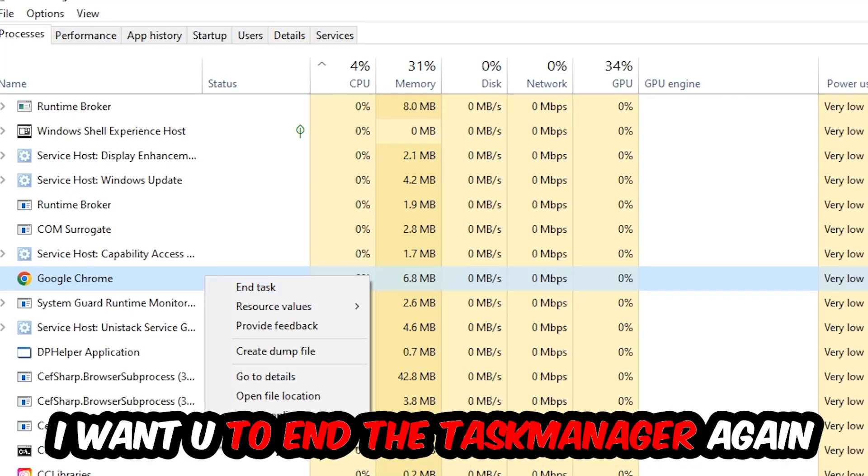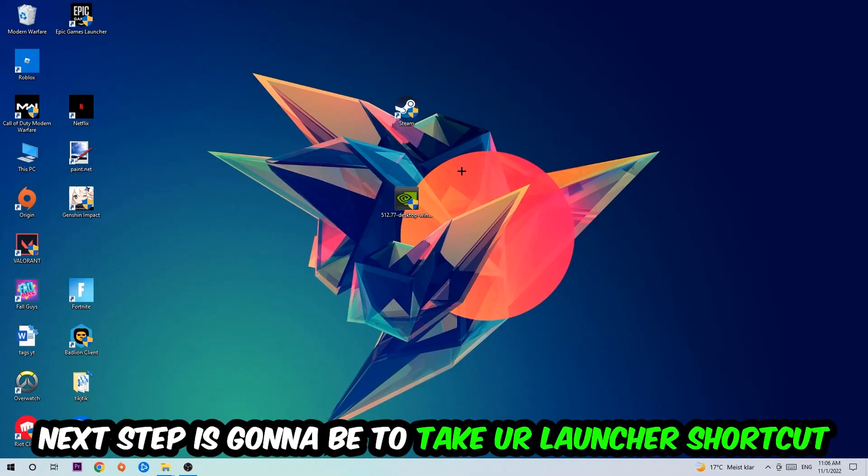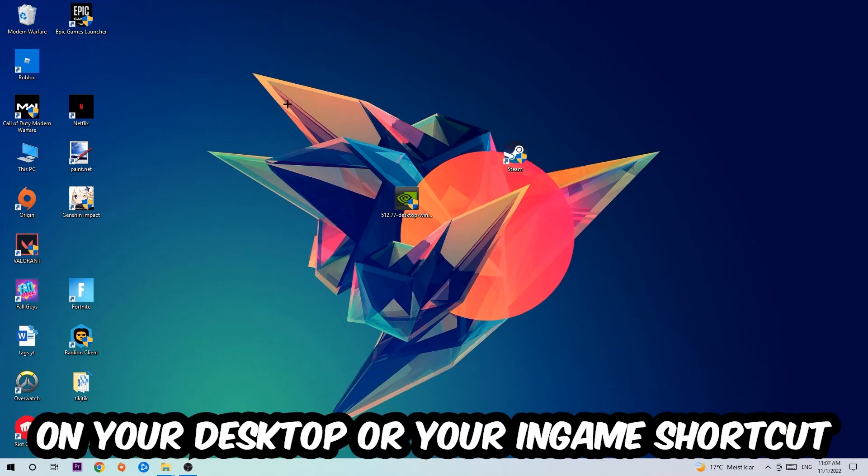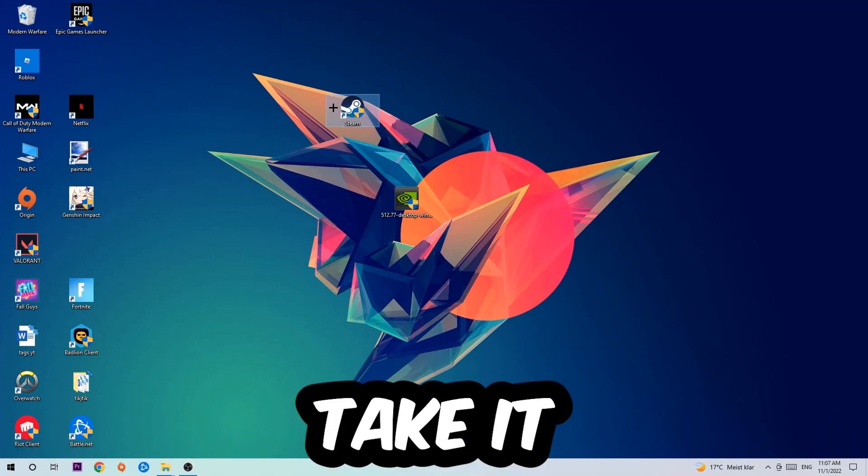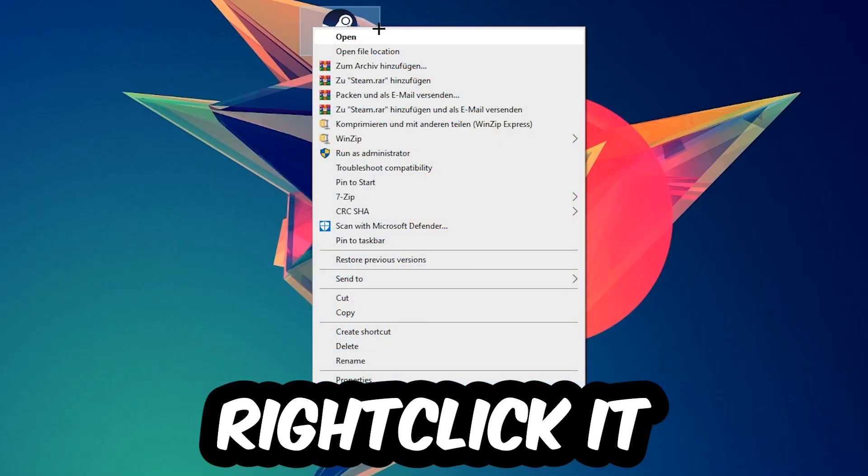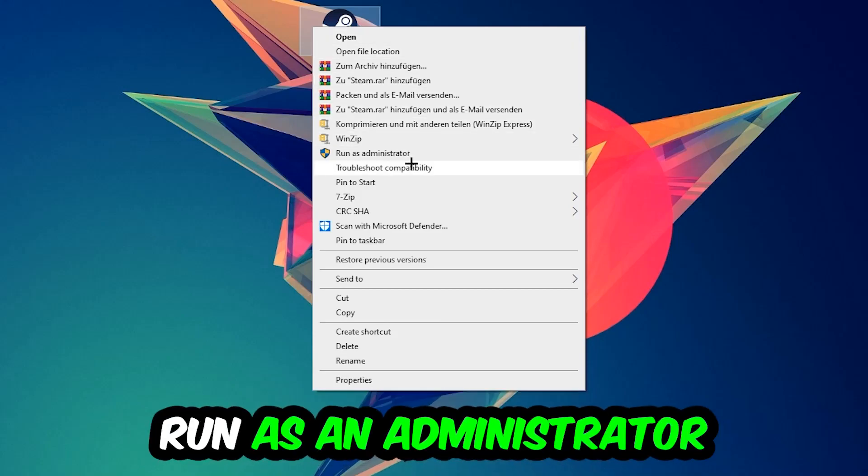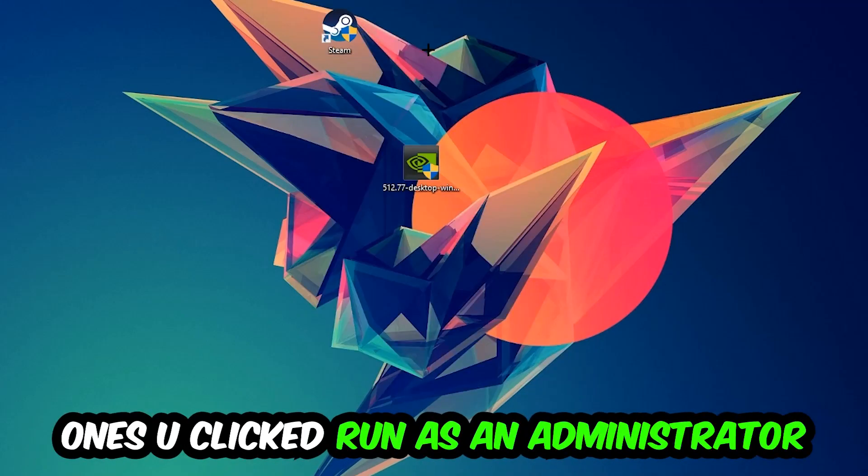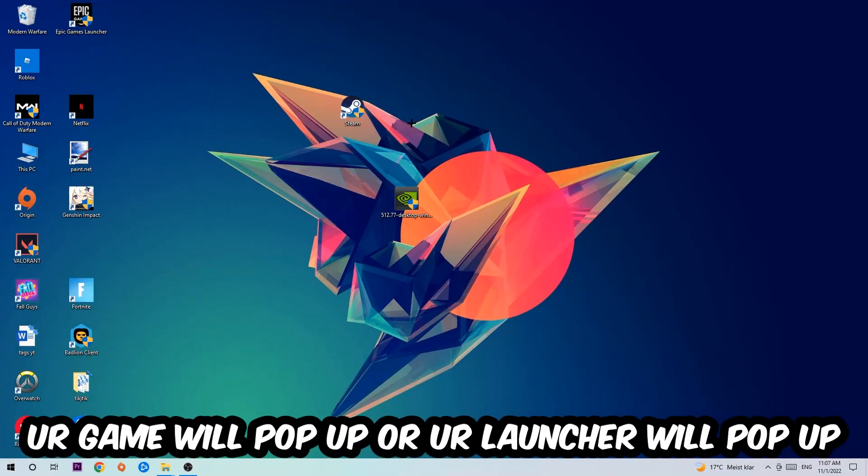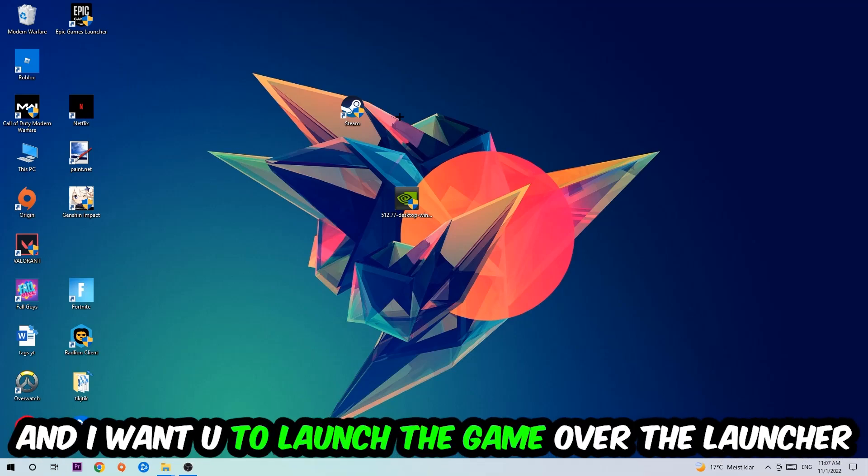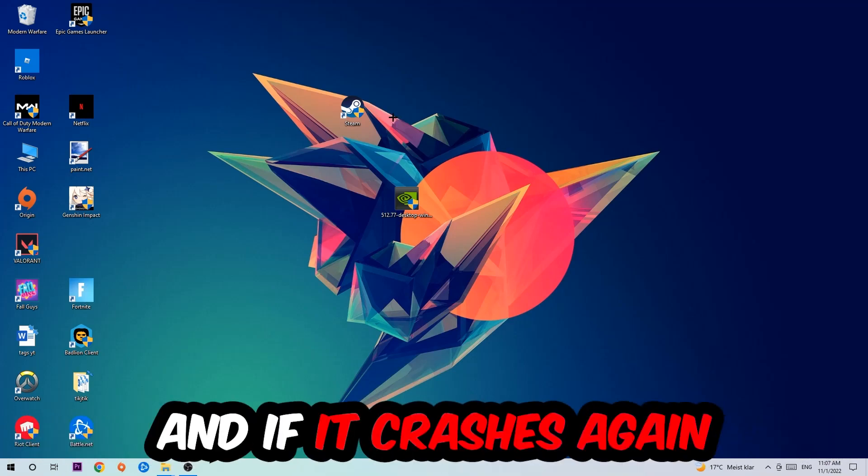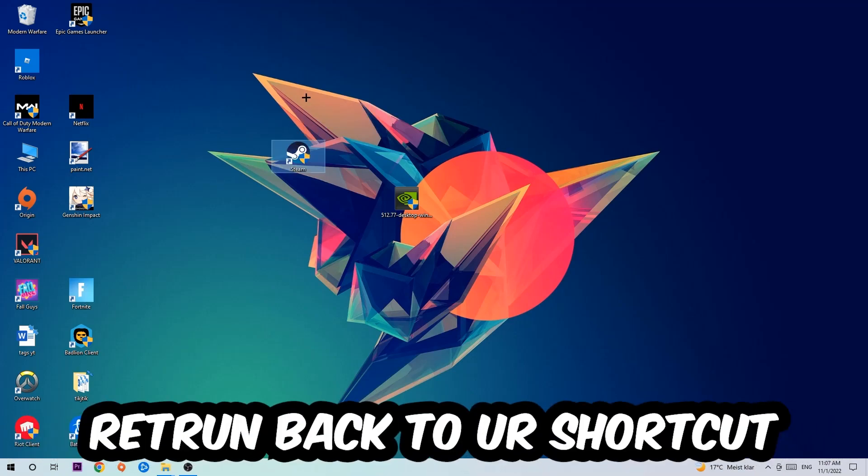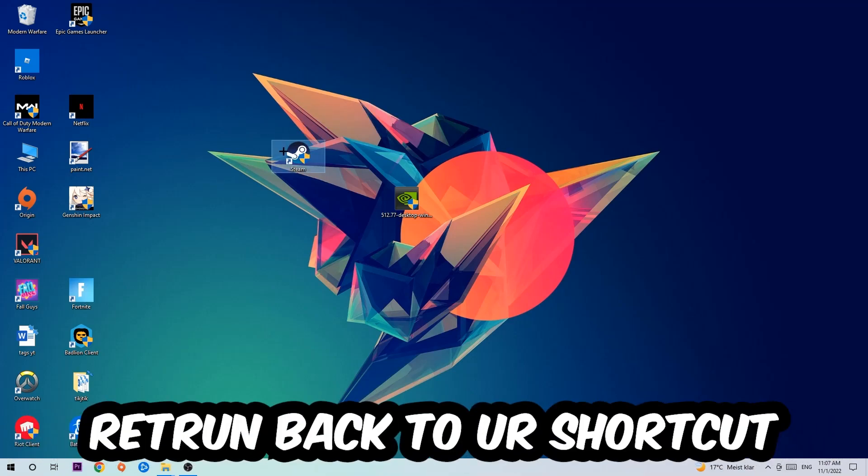Next step is to take your launcher shortcut on your desktop or your in-game shortcut, right-click it, and hit Run as Administrator. Once your game or launcher pops up, I want you to launch your game over the launcher. If it crashes again, return back to your shortcut, right-click it, and go to the very bottom where it says Properties.